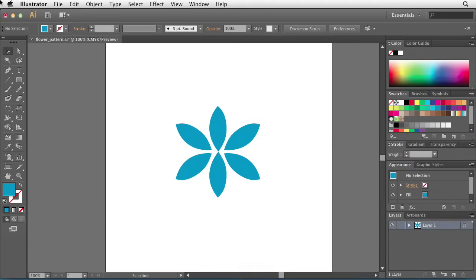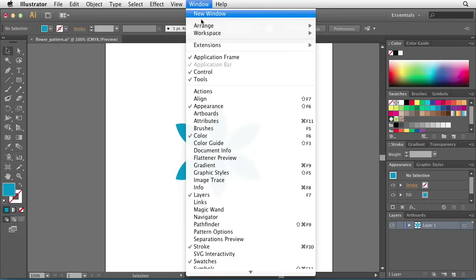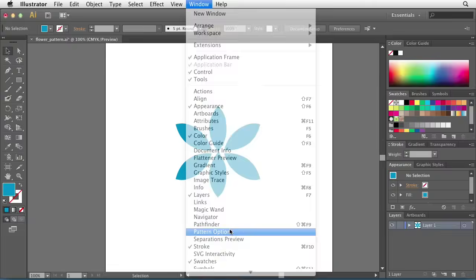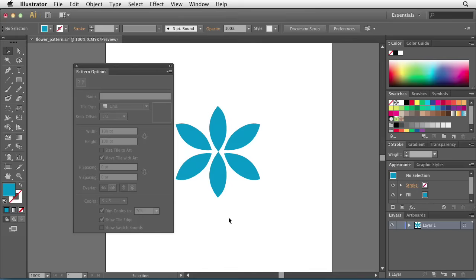The new Pattern Options feature in Illustrator allows you to take a piece of artwork that you have and turn it into a repeatable pattern in many different styles and configurations. To access Pattern Options, you can go to the Window menu and choose Pattern Options. This will bring up the Pattern Options panel and allow you to see all of the options before you actually get started making your pattern.